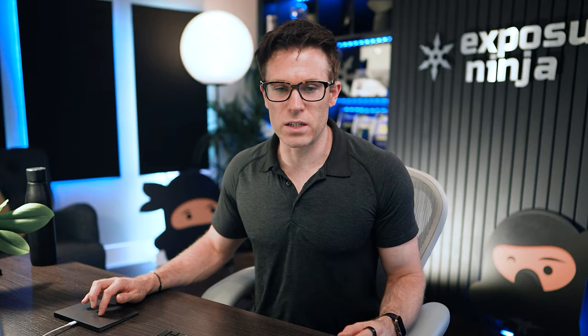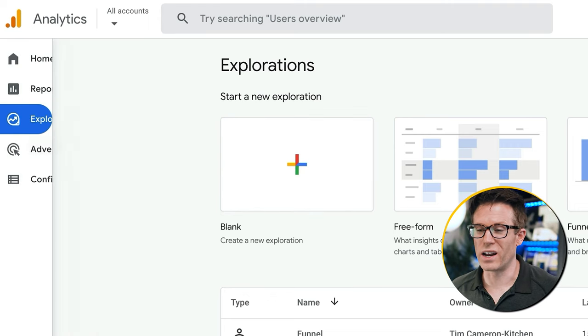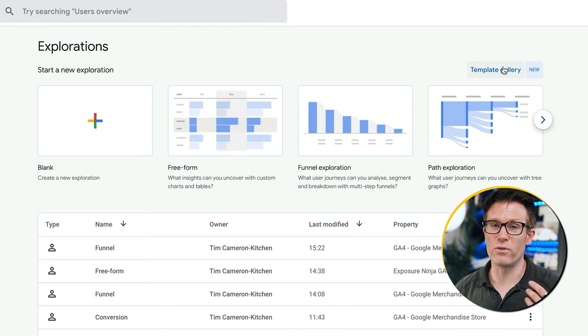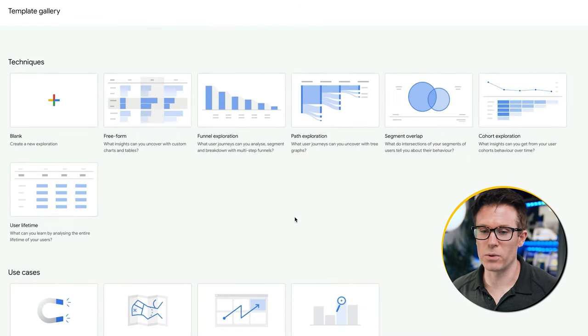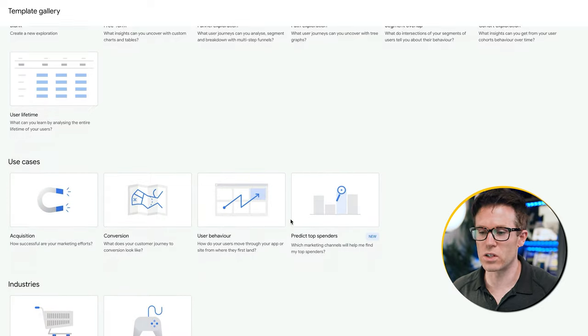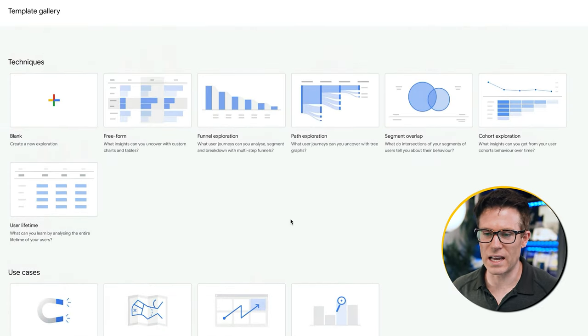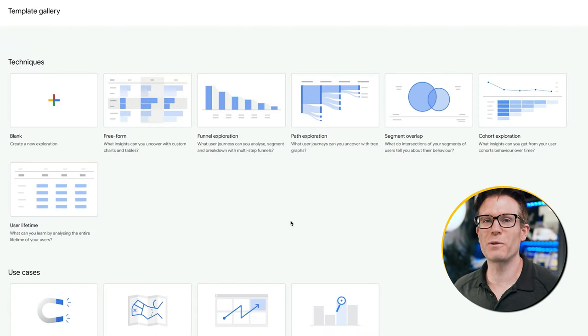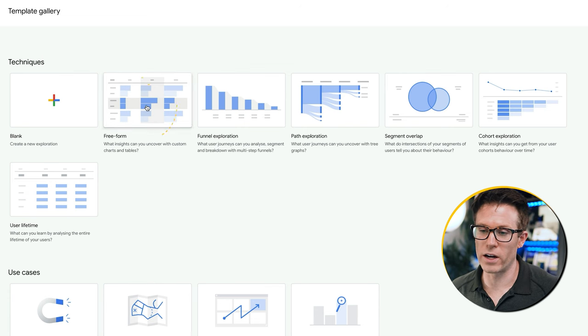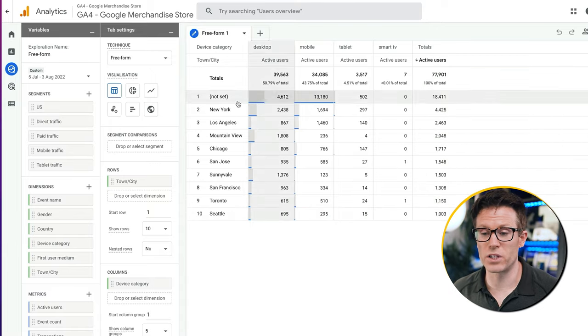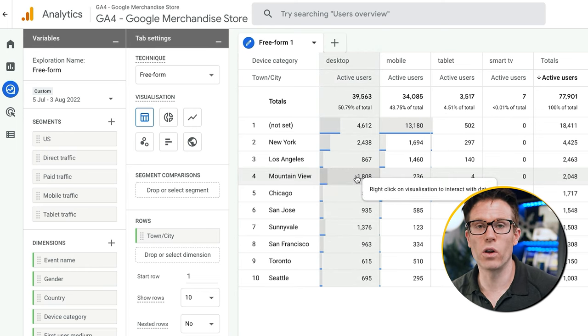We might want to go into more detail to understand what's really going on with some of these traffic channels, and we can do that through explorations. Go to Explore and create a new exploration. An exploration is just a way of visualizing data — if we click the template gallery, Google has lots of different types of visualization. I'm going to start with a free form exploration, which is Google's default one.